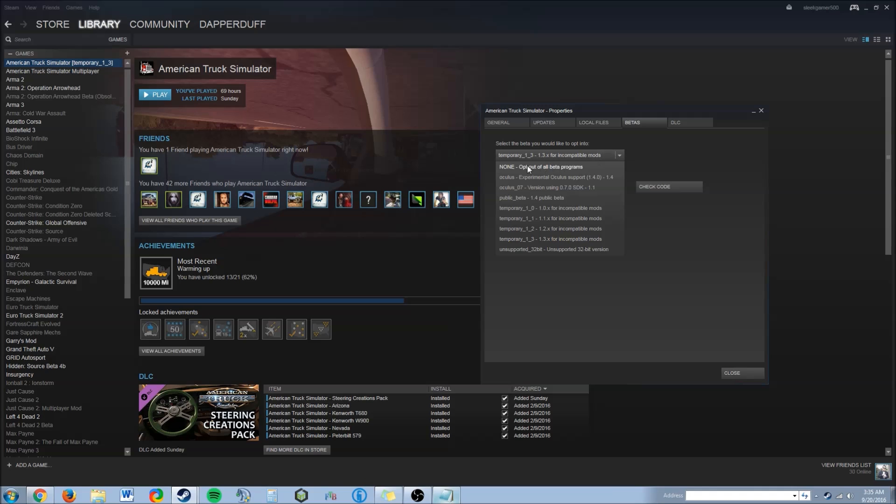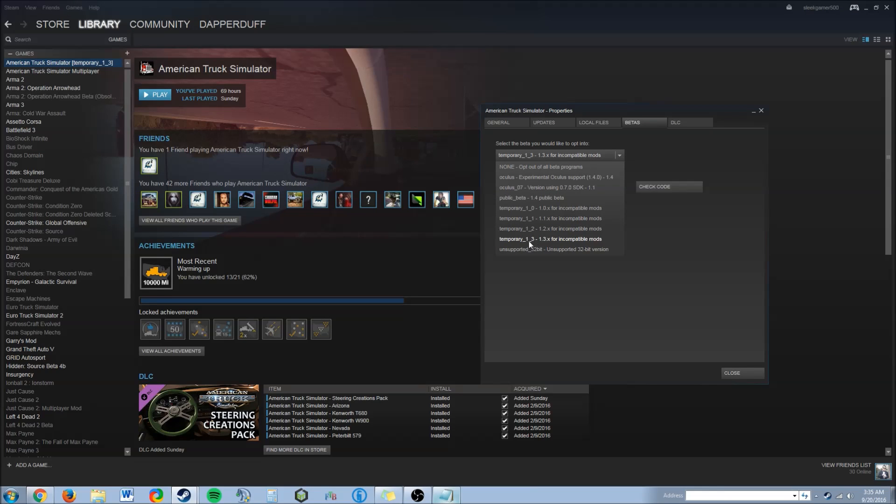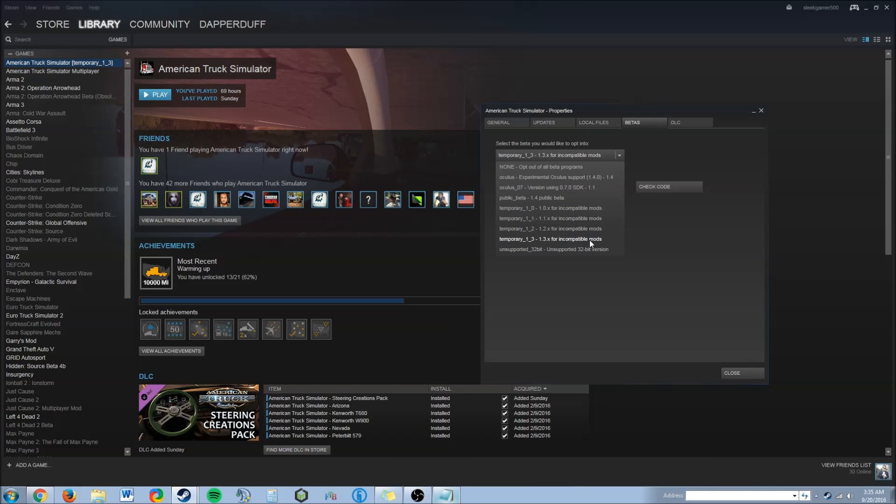Normally this would say none, opt out of all betas. But in this instance you're going to want to scroll down and see temporary_1_3 or 1.3.x for compatible mods.